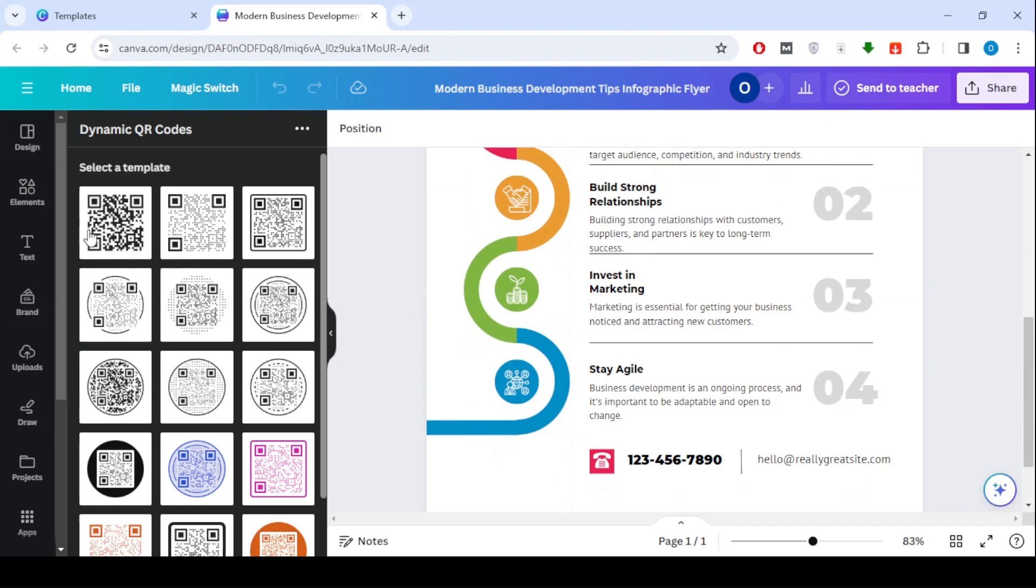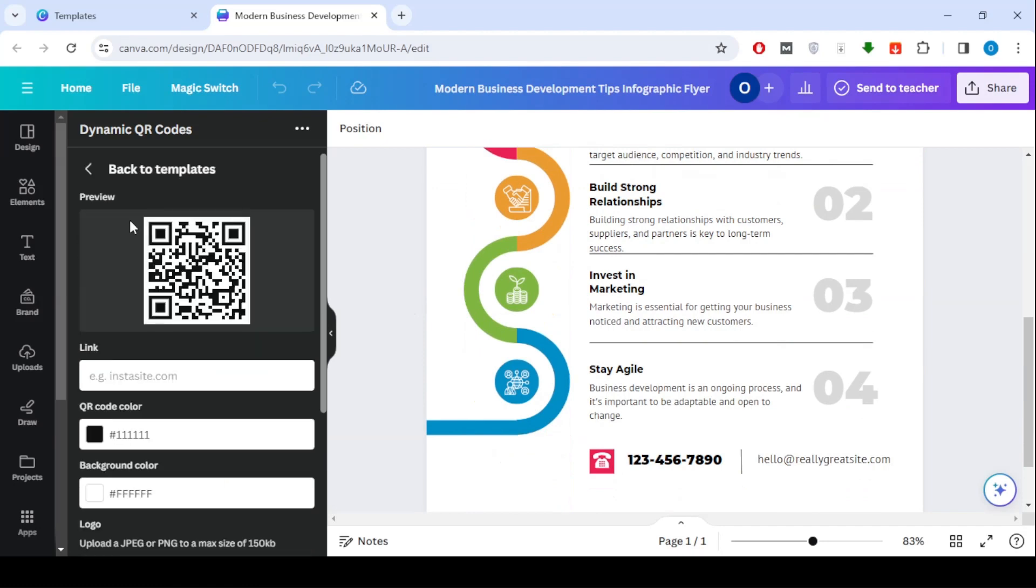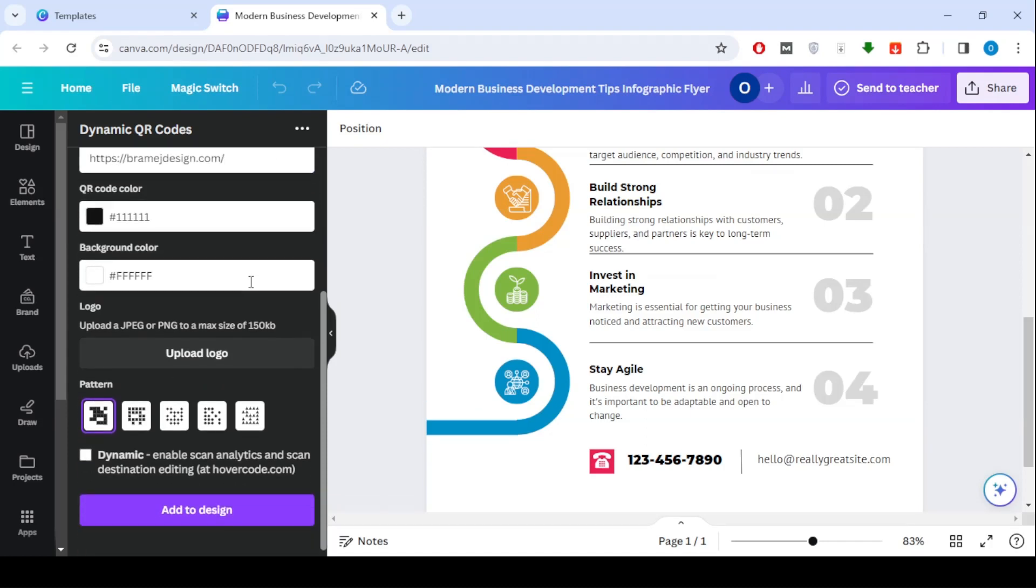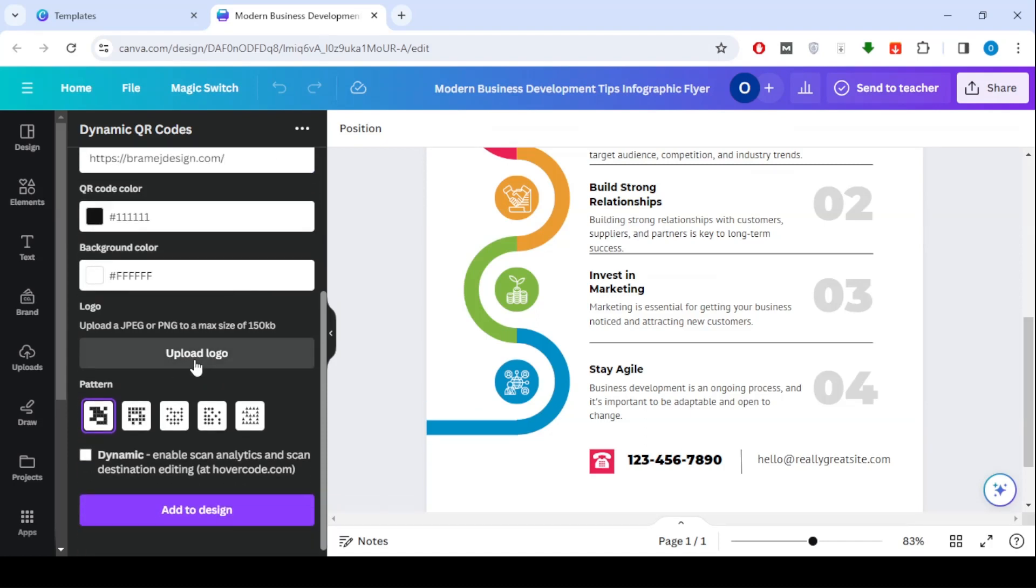Now you can add your website link in the designated box as you can see. You can also modify the shape and color of the QR.